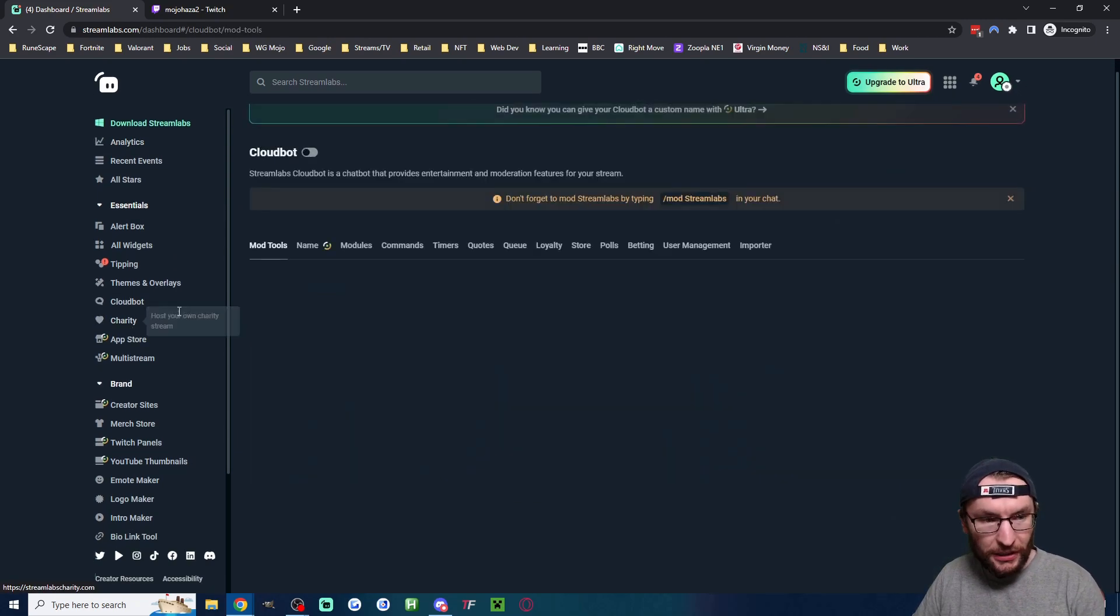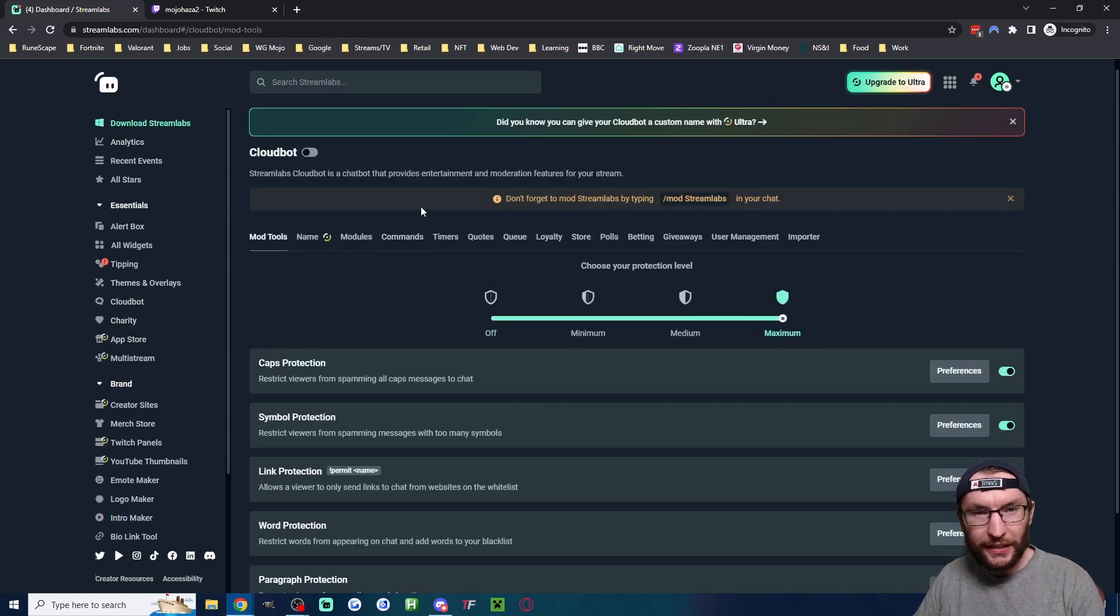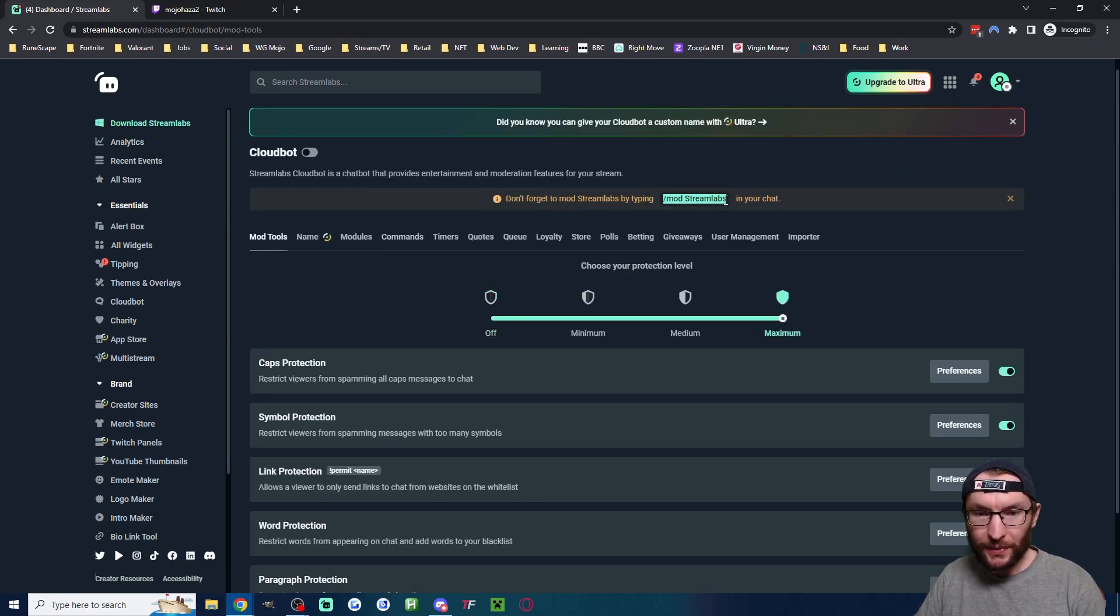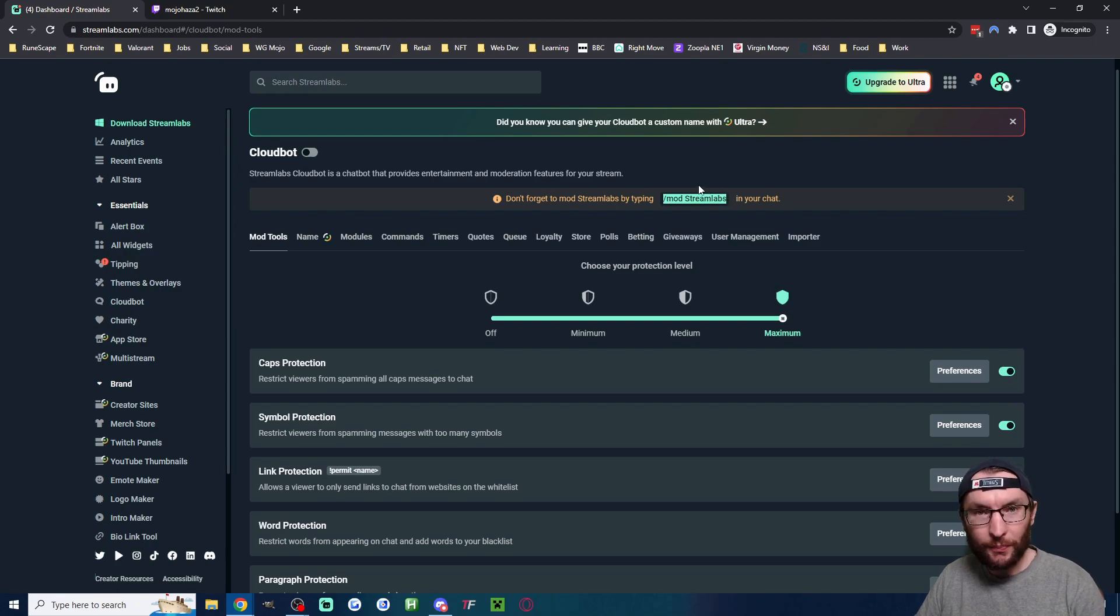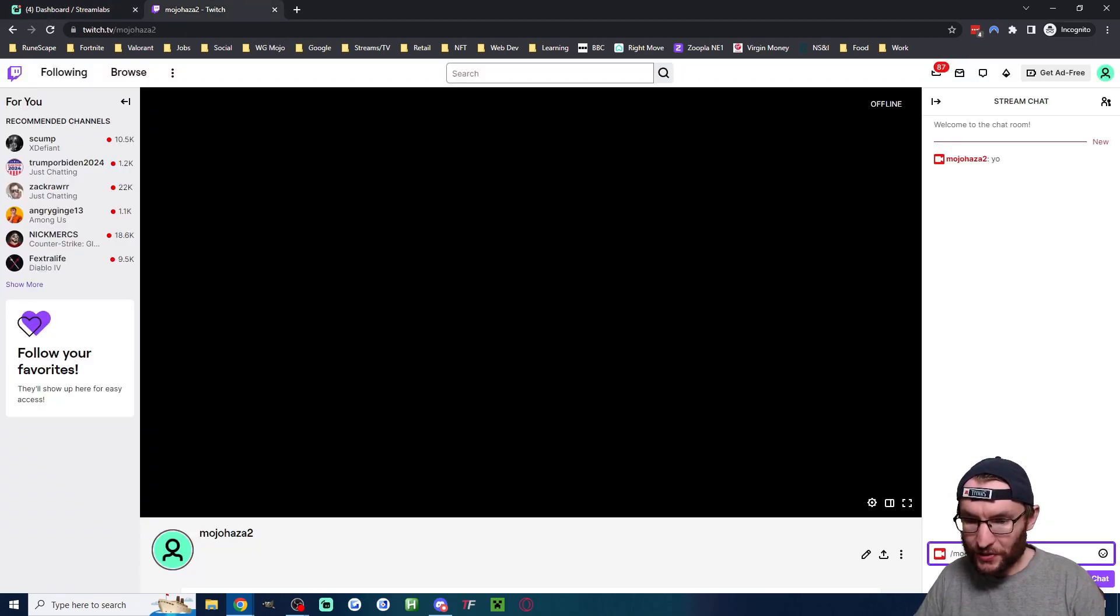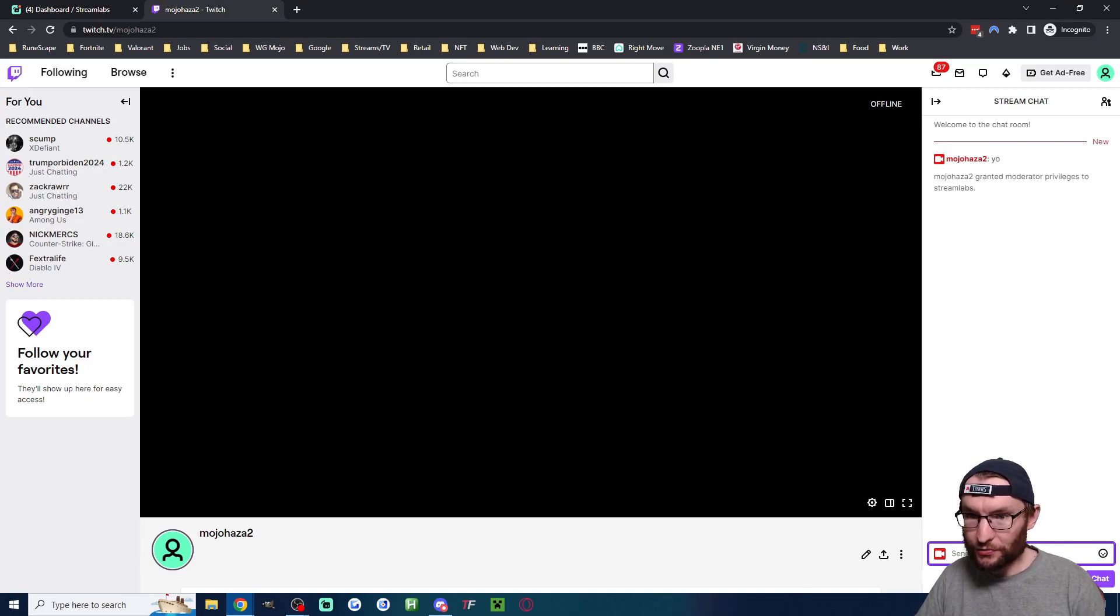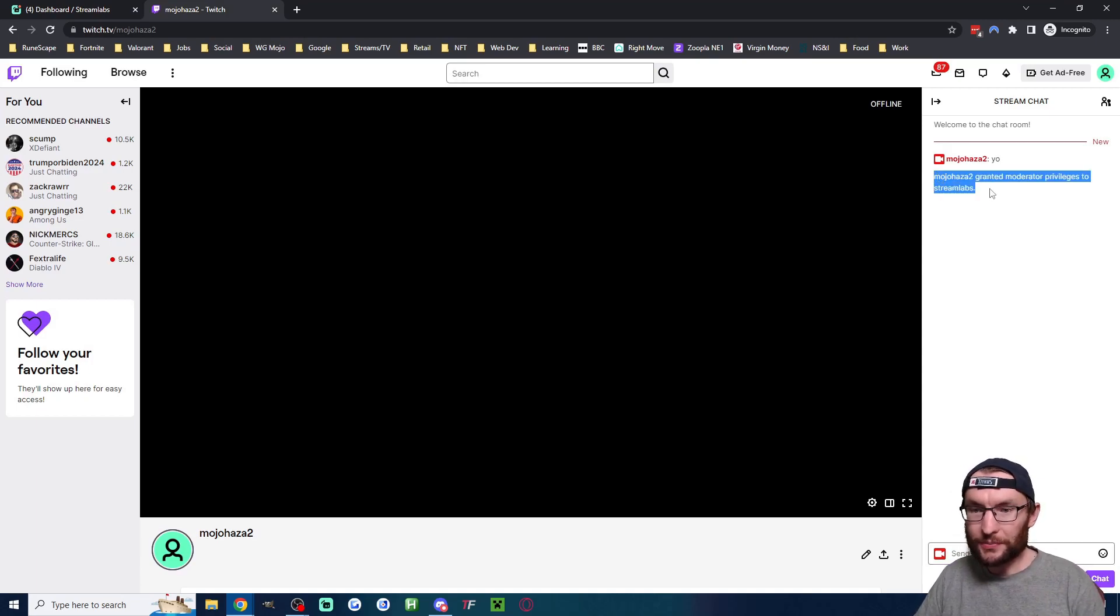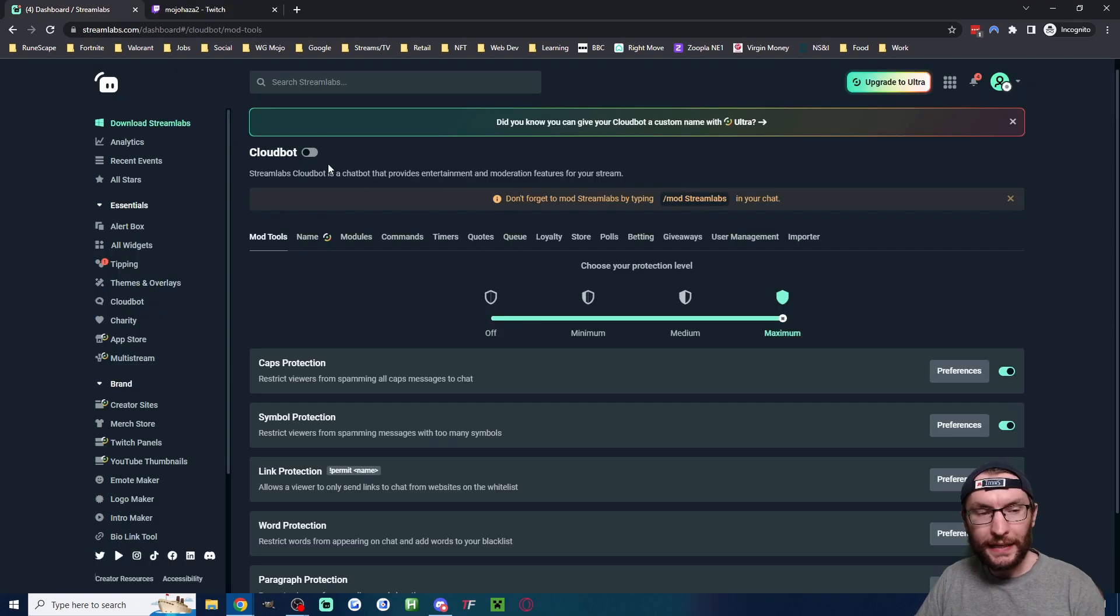I'm going to click on CloudBot on the left. First thing I'm going to do is copy and paste the command where it wants you to mod the bot. And I'm going to head onto my test Twitch account and into my chat. I'm going to paste it slash mod Streamlabs.